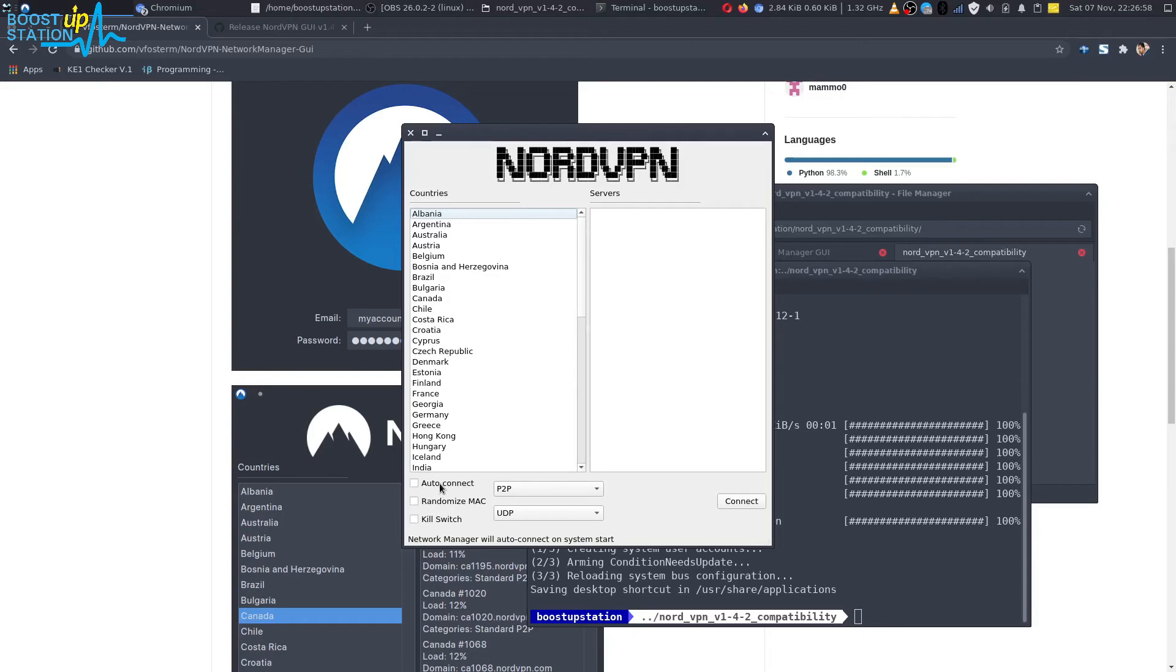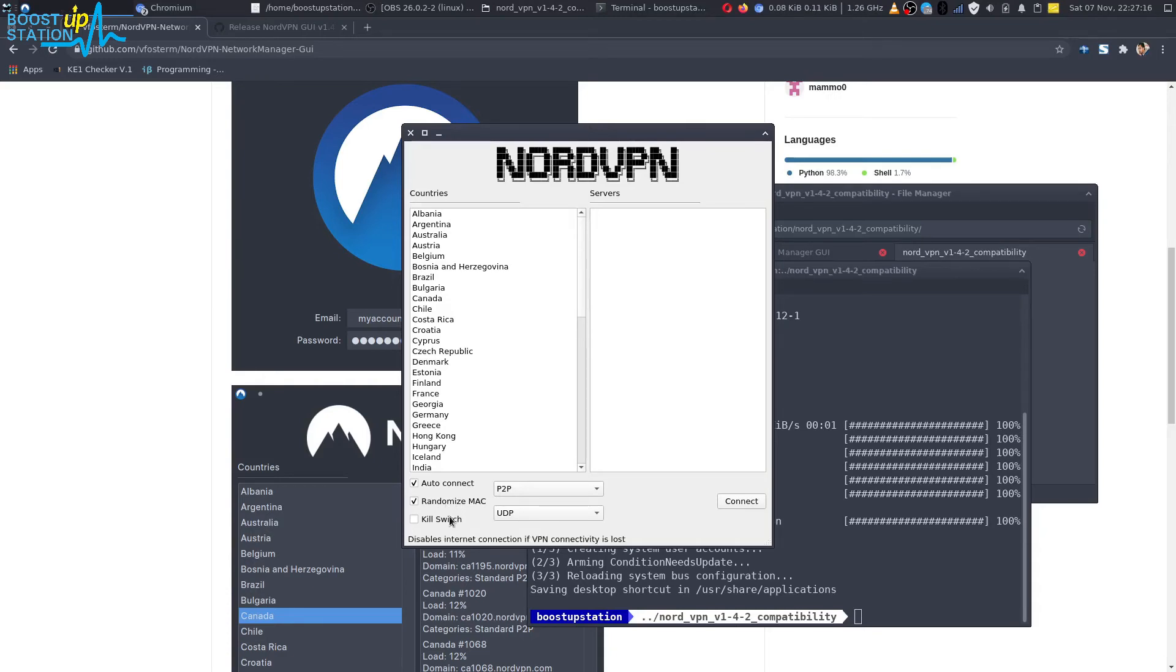You can turn this option on to auto-connect on the system restart. Make sure you turn this option on to randomize the MAC address. And if you want to disable internet connection without the VPN, you can choose this option also.